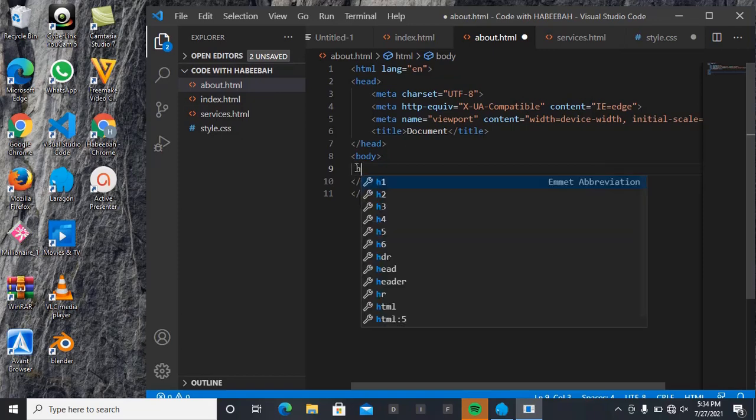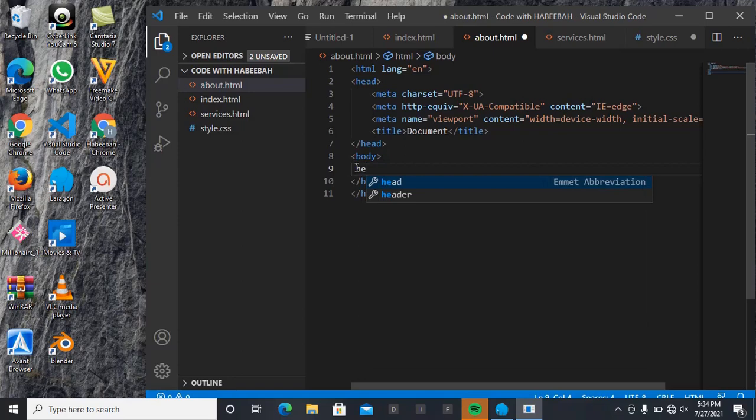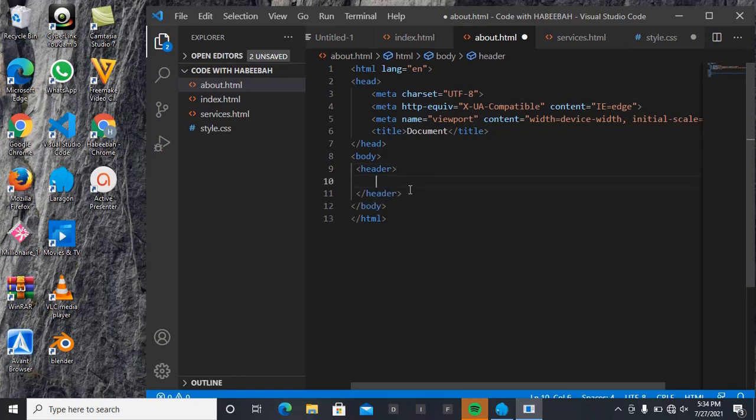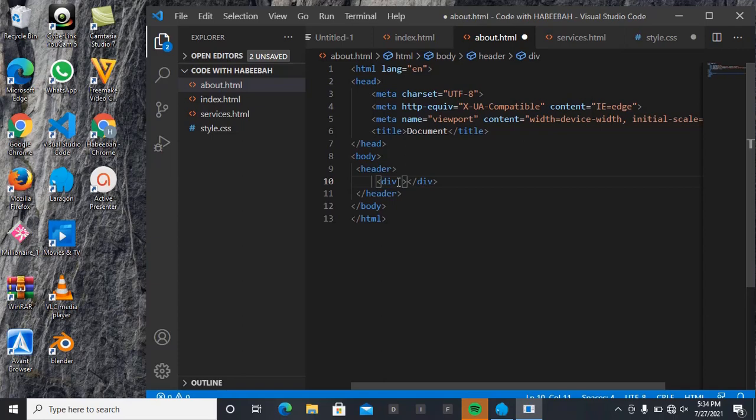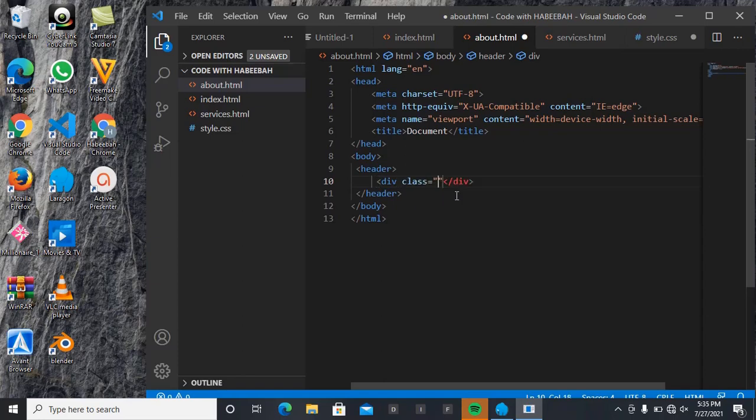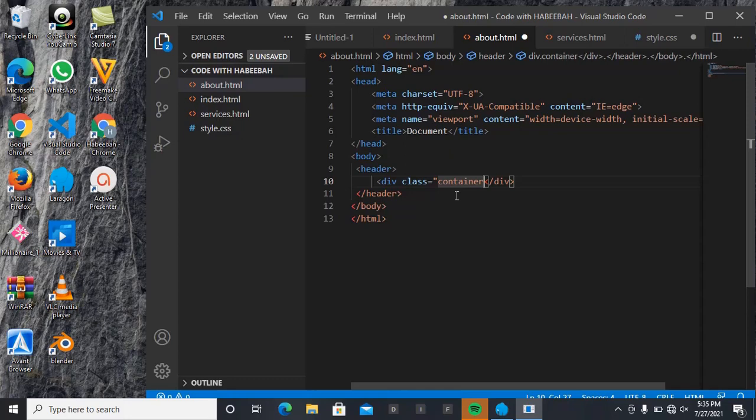Then inside our header, we are going to be declaring a div and give it a class name of container. So we're going to give our div a class name of container. Then what you're going to be having inside this - we are going to be having two other different divs again.